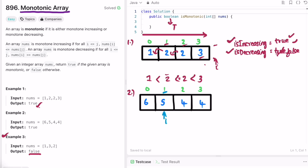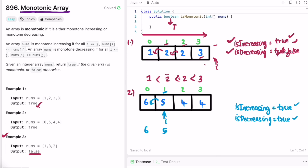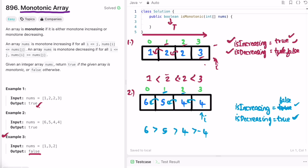For Example 2, starting at index 1: i points to 5 and the previous element is 6. Since 6 is greater than 5, it is a decreasing array, so 'isIncreasing' is set to false. Moving to index 2, i points to 4 — 5 is greater than 4, following the decreasing trend, so 'isDecreasing' remains true. At index 3, element is 4, previous is also 4 — greater than or equal — still following the trend.